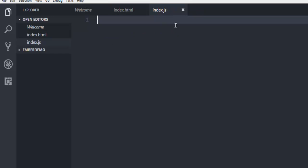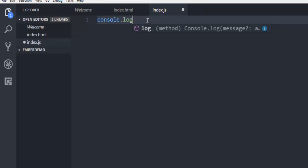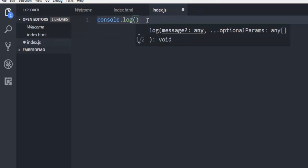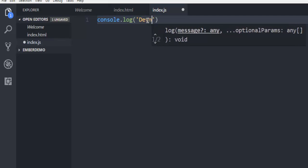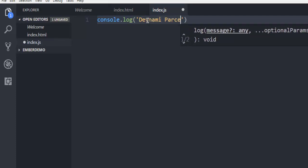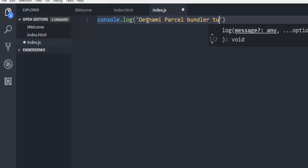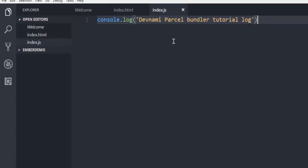And in index.js you can input anything such as console.log, and here you can say DevNami parcel bundler tutorial log. Now you just have to save this.